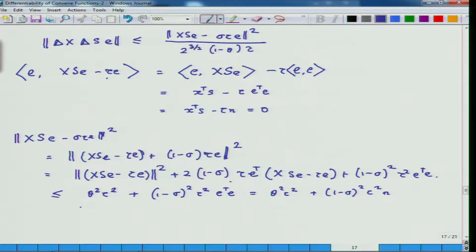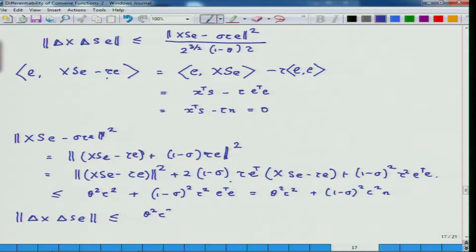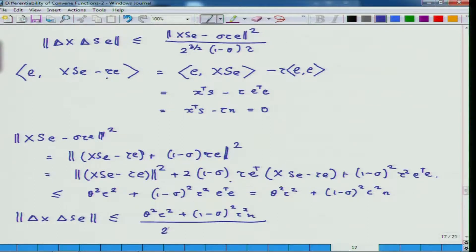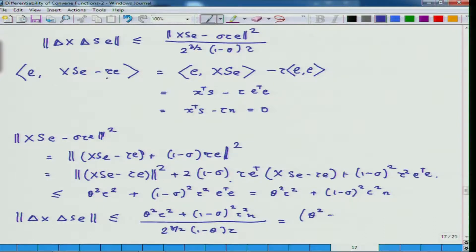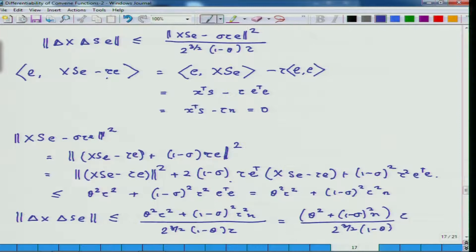Now once this is done, we are almost through. I can put this whole thing back, take tau^2 common and cancel one tau, giving the final bound: (theta^2 + (1 - sigma)^2 n) times tau divided by 2^(3/2) times (1 - theta). This is the first estimate required to prove our goal.